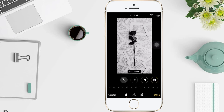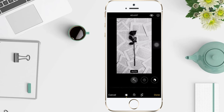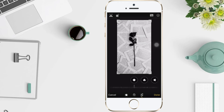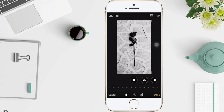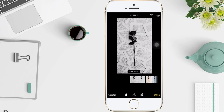You can tap that icon to automatically edit your photos or video with effects. To crop, rotate, or flip a photo or video, you can tap that icon — there are options for cropping, rotating, and flipping. Then to apply a filter effect, you can tap this one — tap filter.